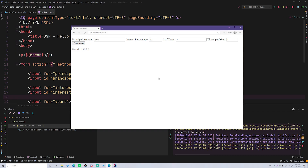Hey, what's up guys? Back again with another video in the Java Servlet JSP series. This time I'm going to show you how to style your project that we worked on last episode to make it look awesome. Currently it looks really bad, so we're going to make it look awesome using a framework called Tailwind CSS. It's really powerful and allows you to make really cool, nice-looking web pages easily using CSS.